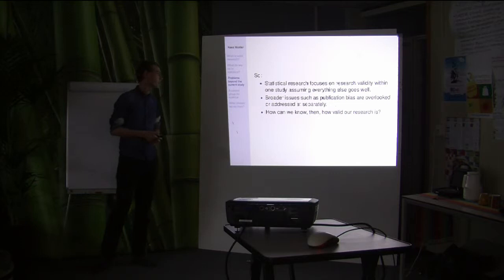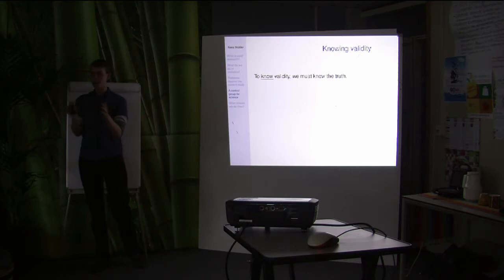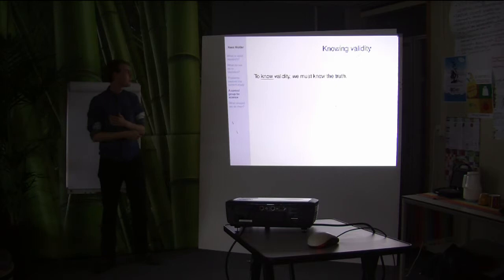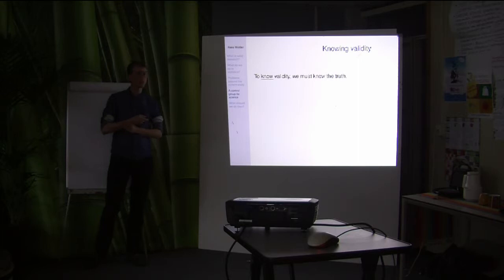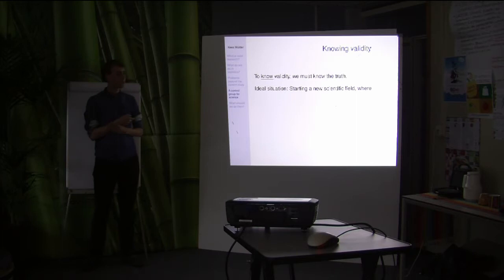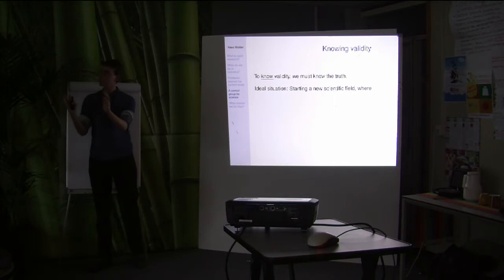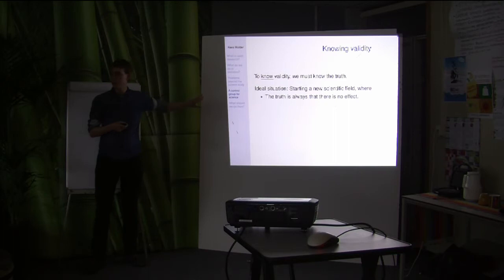If you want to know whether the whole discipline is valid, we define validity as corresponding to the truth — but you can't really know the truth, otherwise we wouldn't be having this science discussion at all. So what can we do? One approach is to take the opposite direction: hypothetically start a new scientific field — not a large field, just a small subdiscipline — where the truth is always the same: there is no actual effect.